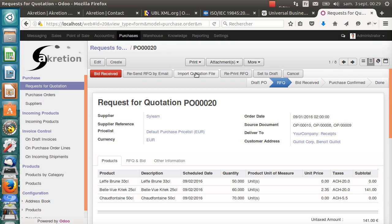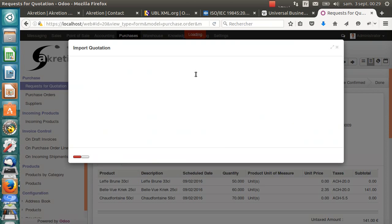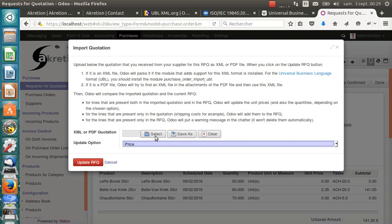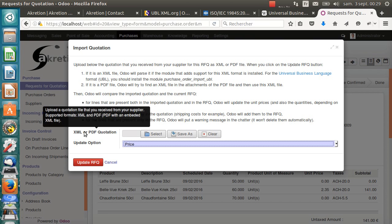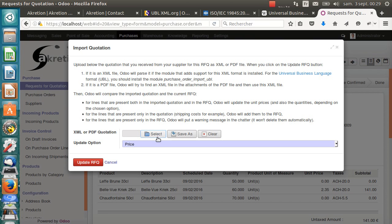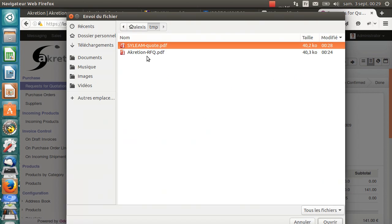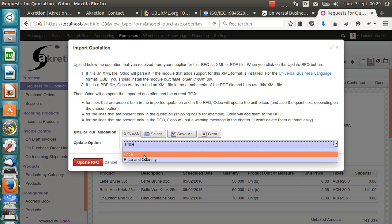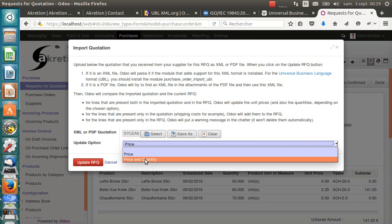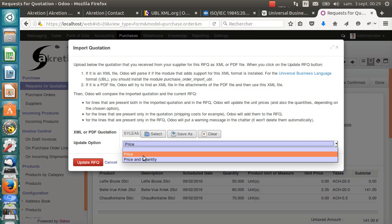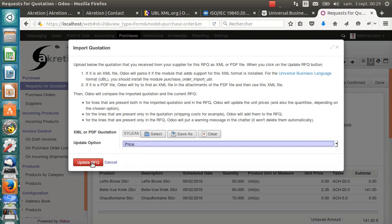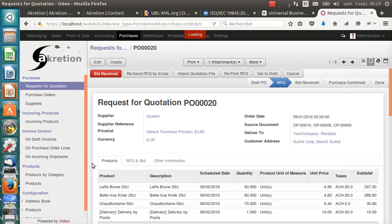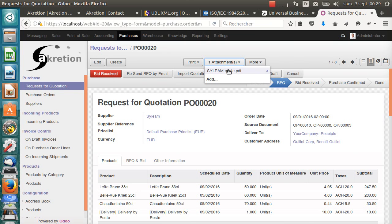And I have this new button, import quotation file. It starts a wizard. I can import the PDF or XML quotation. I select the quotation from Silim. There's this option, update option. I can choose between update only the price or price and quantity. In my case, I only want to get the price. I don't want, even if the quote has different quantities, I want to keep my quantities.